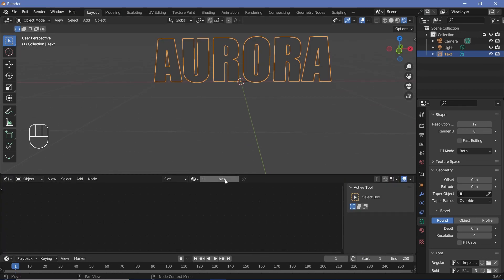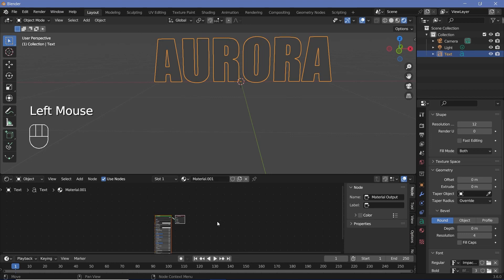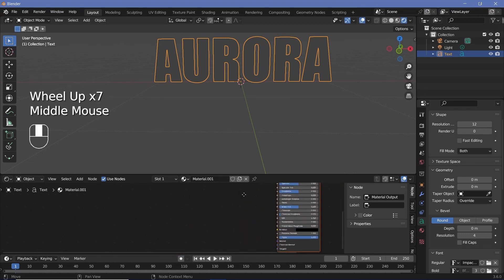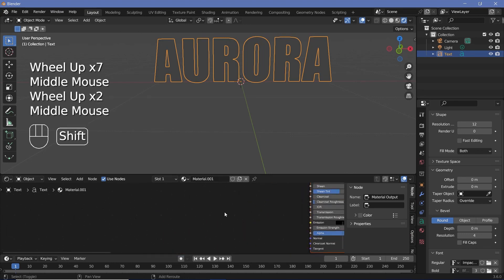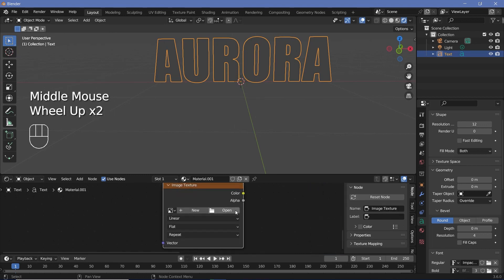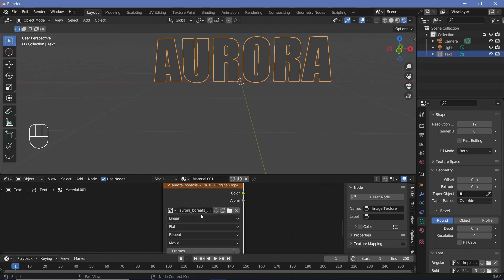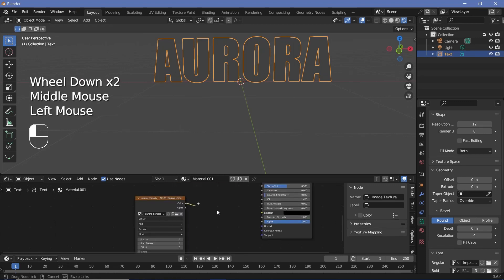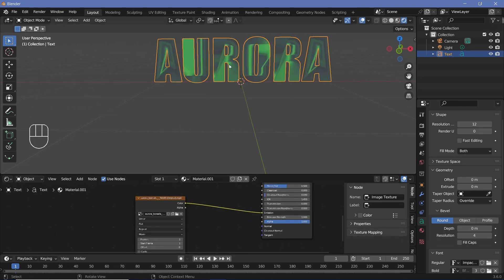After that, we can press this plus button to create a new material and zoom in and add in an image texture. So let's press shift A, search for image texture and we have to open the video file that we have. So let's press this and once you choose the video file, you can take the color output and plug it into the emission. Now you see that the video is completely distorted.